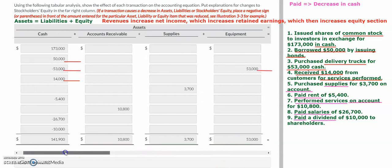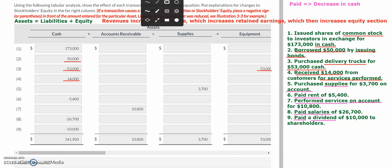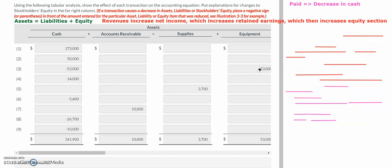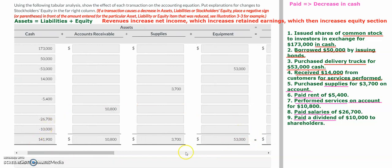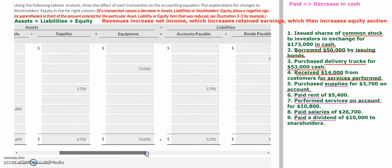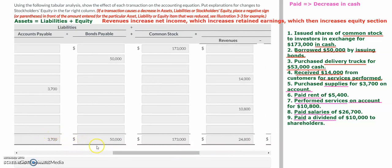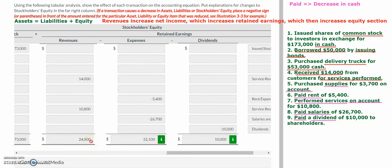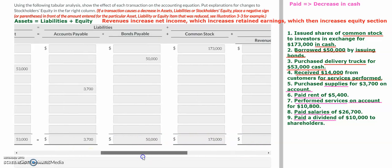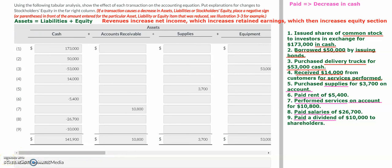The very last part of the transaction analysis is to add and subtract all of the respective amounts for each column. The cash account will take the longest. Make sure that everything on the asset side of the equation — accounts receivable, supplies, equipment — equals your total liabilities, which includes accounts payable and bonds payable, plus your equity accounts: common stock and the three factors affecting retained earnings, which are revenues, expenses, and dividends. Your accounting equation should balance out at the very end of this problem.